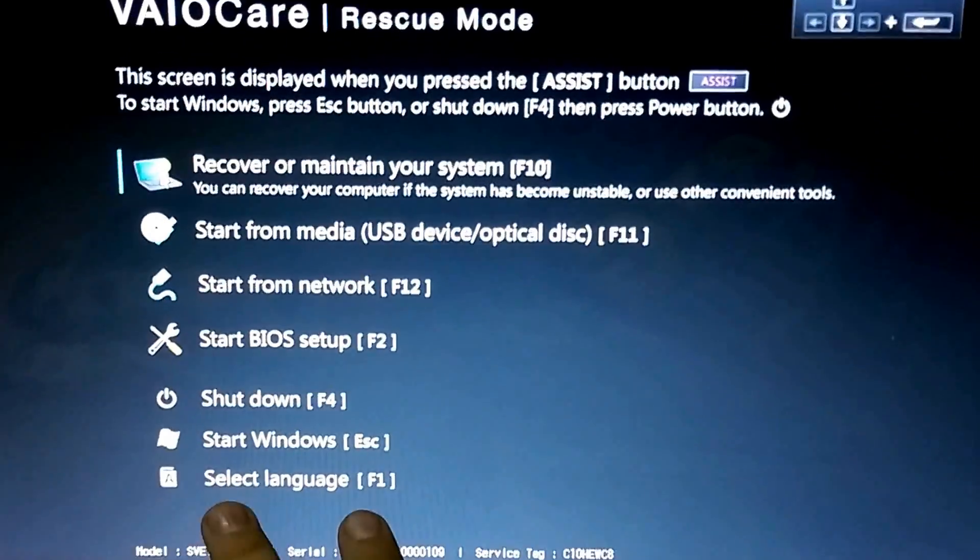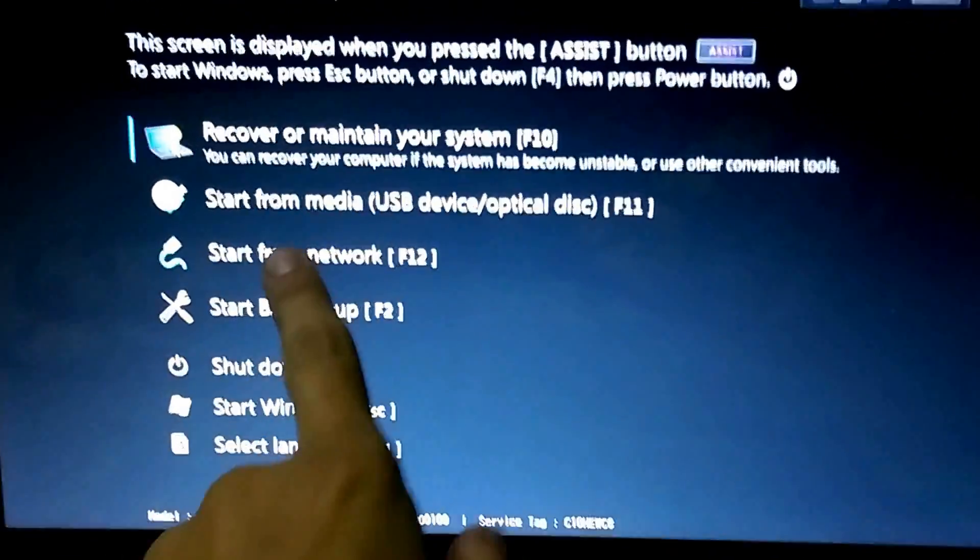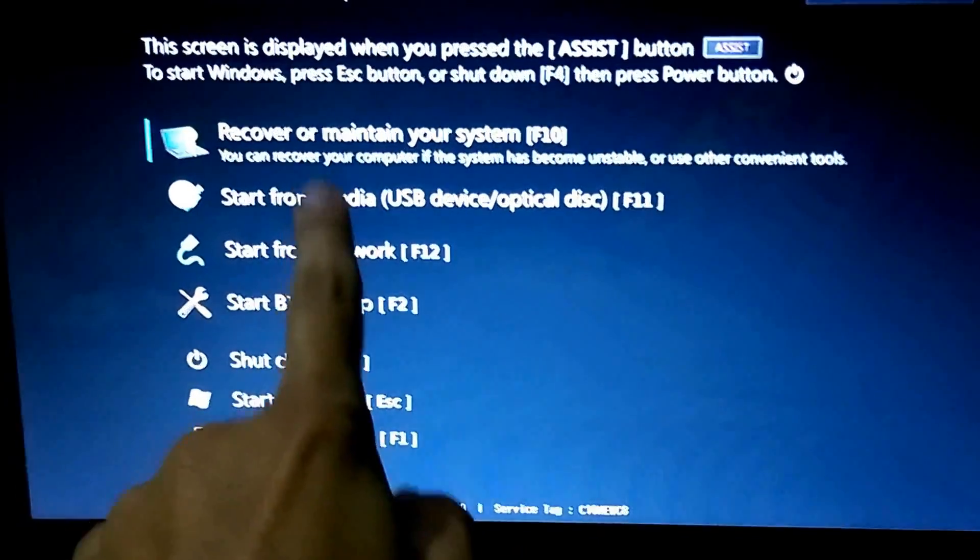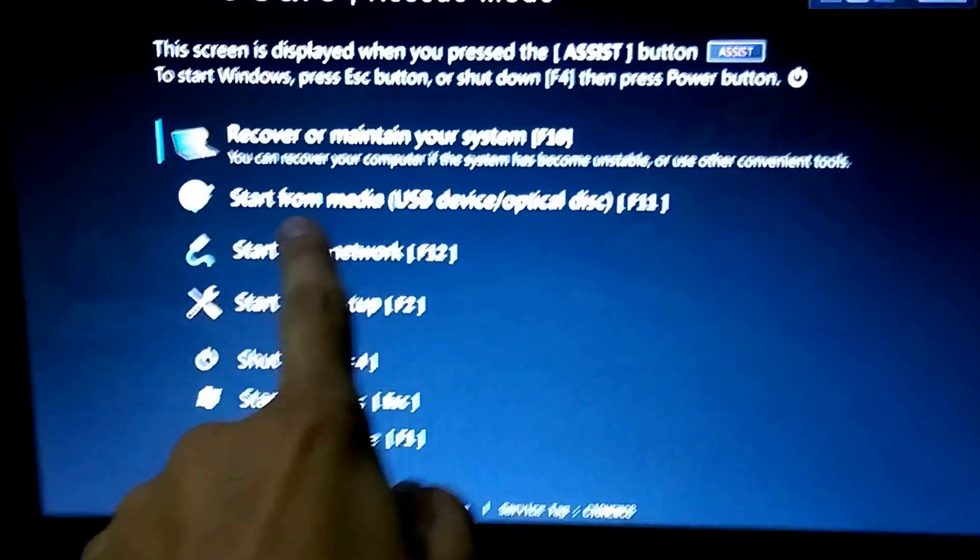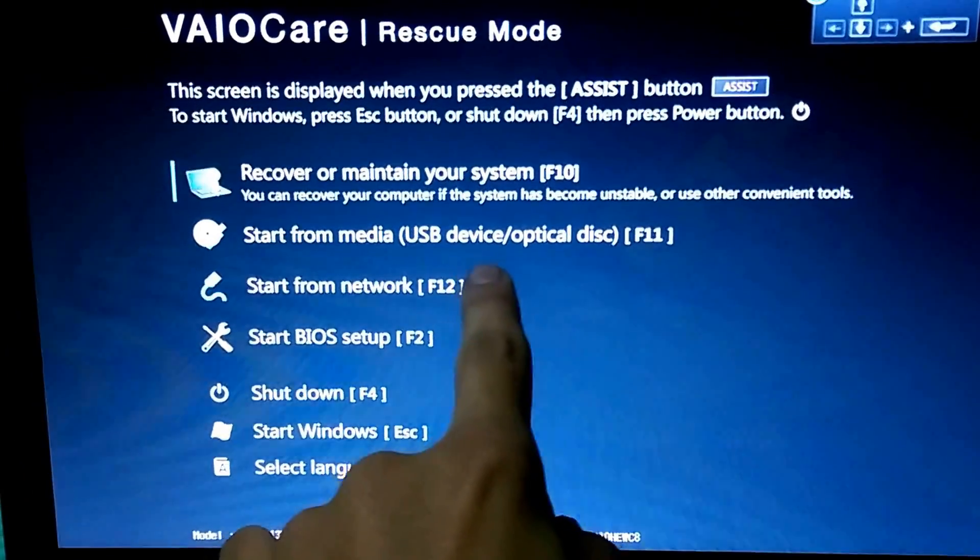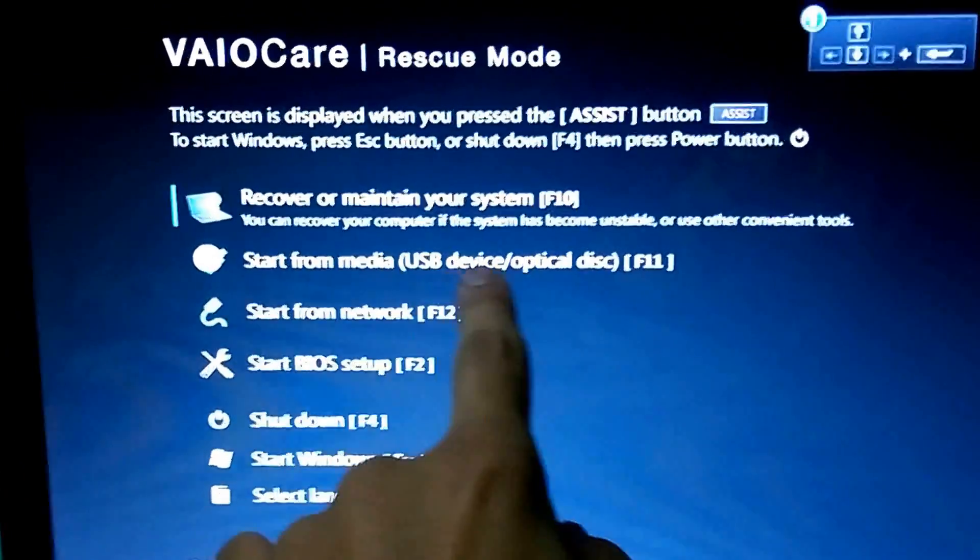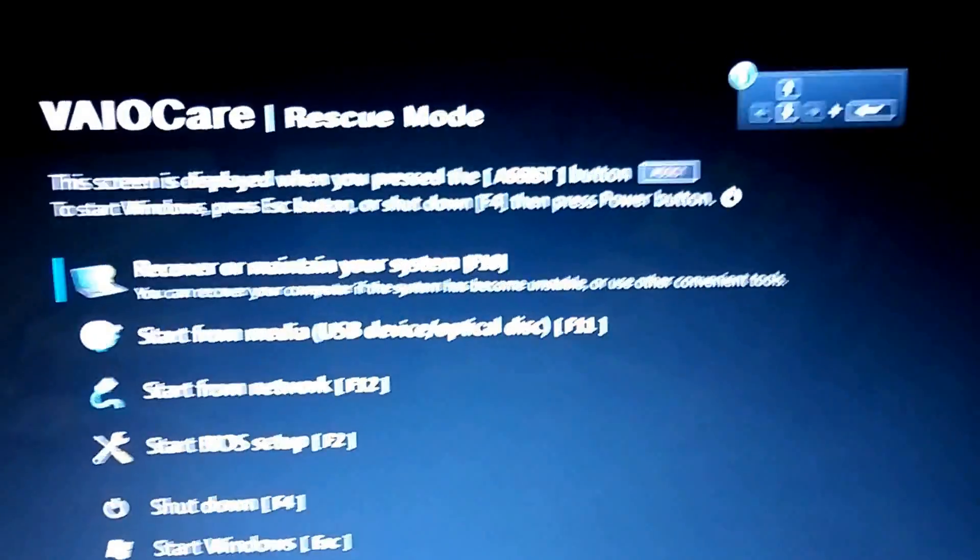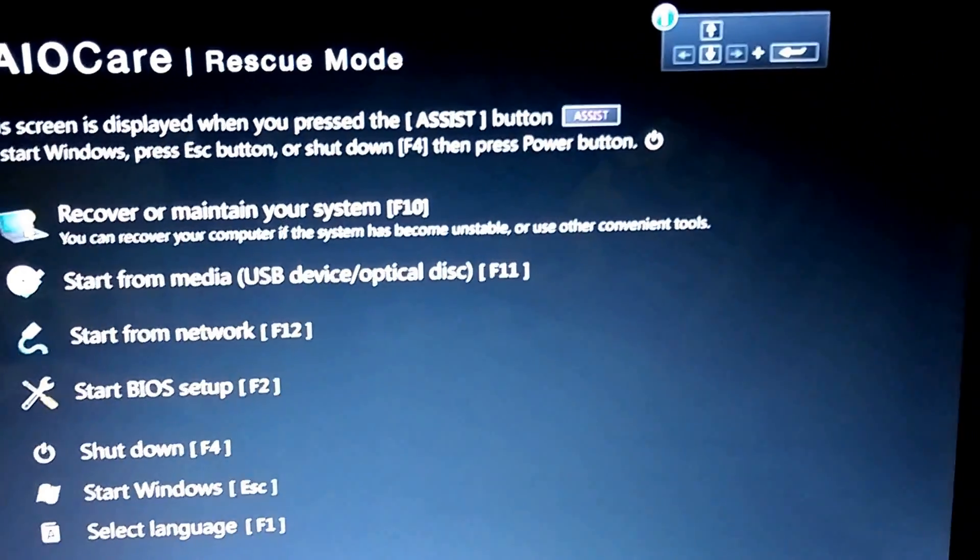these options here. You need to select 'Start from media (USB device or optical disk).'